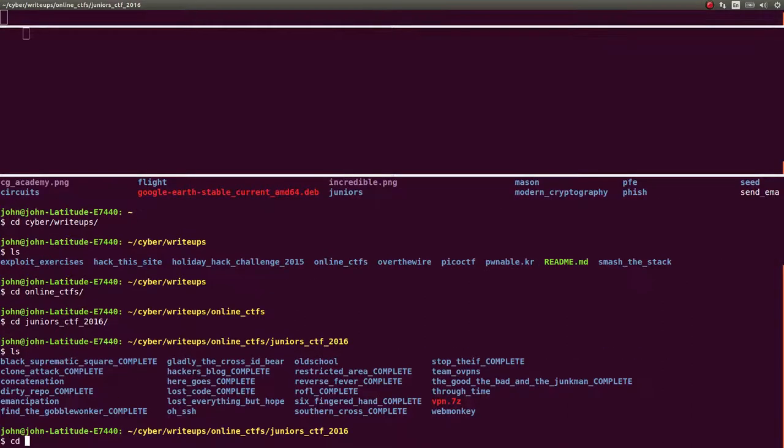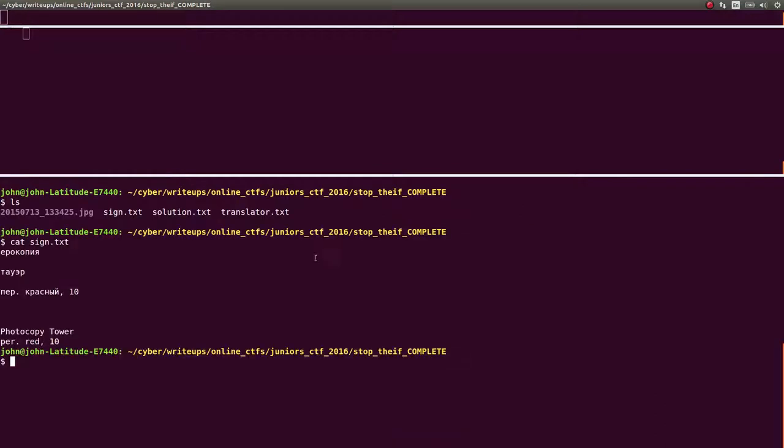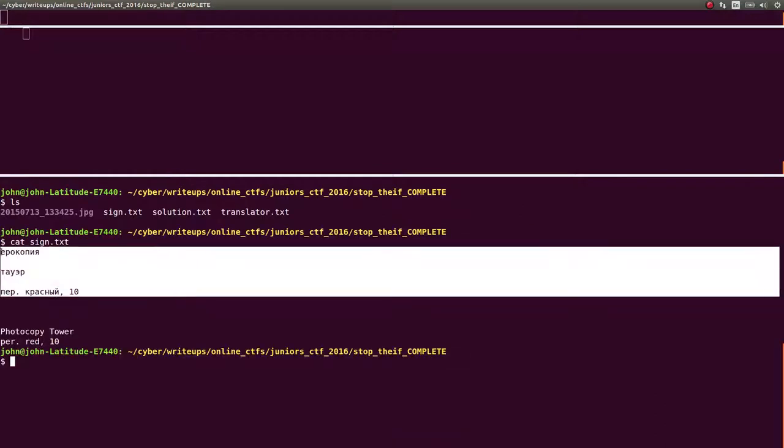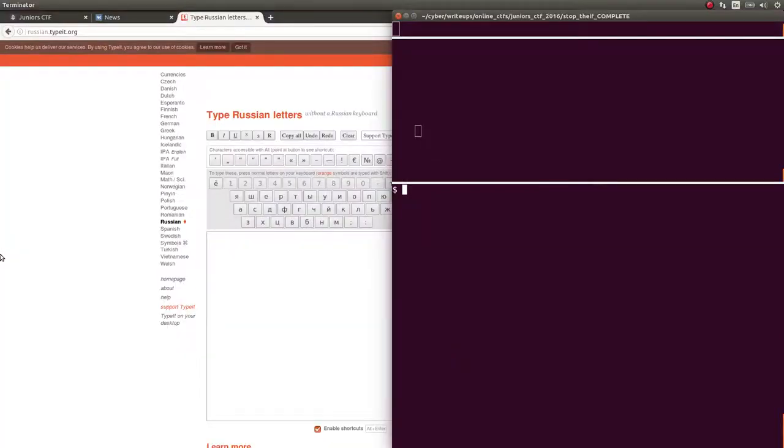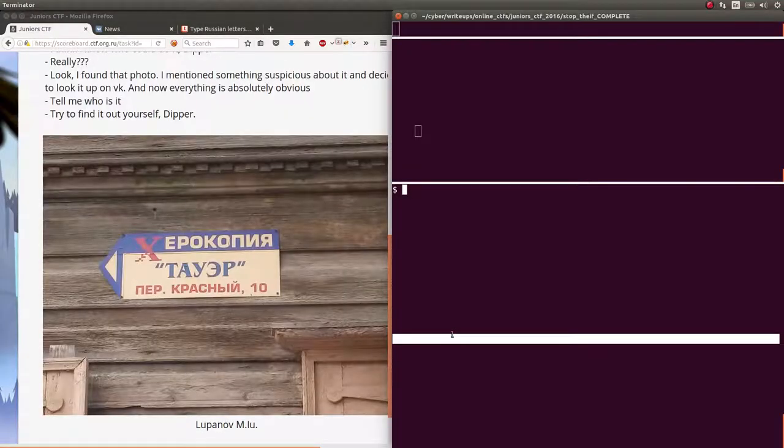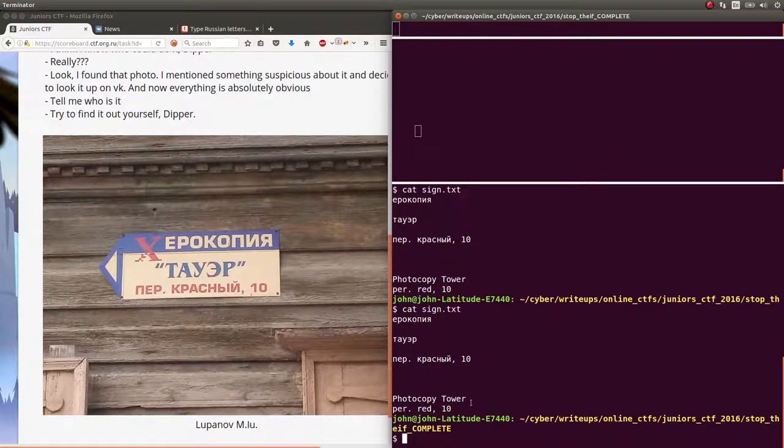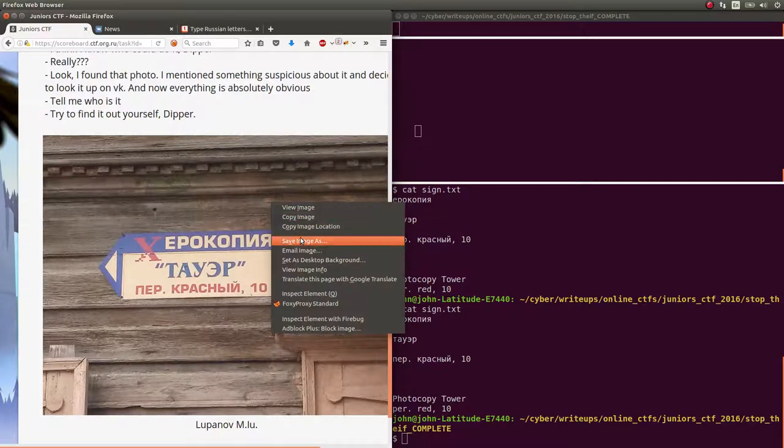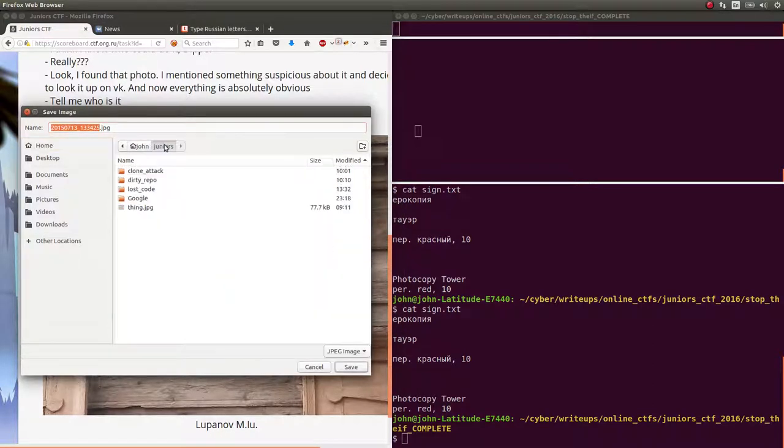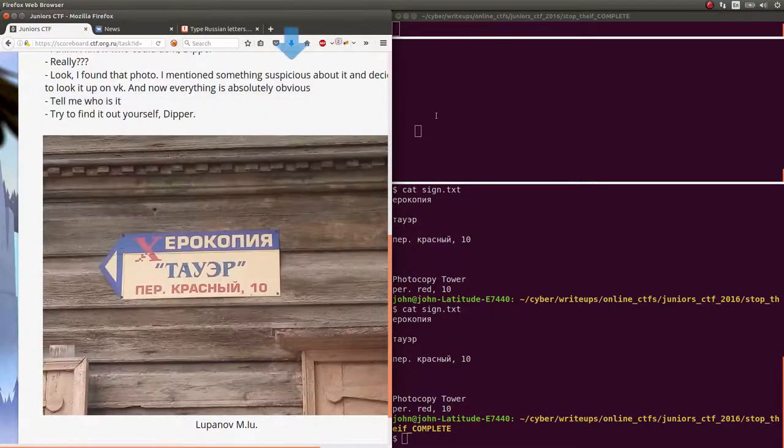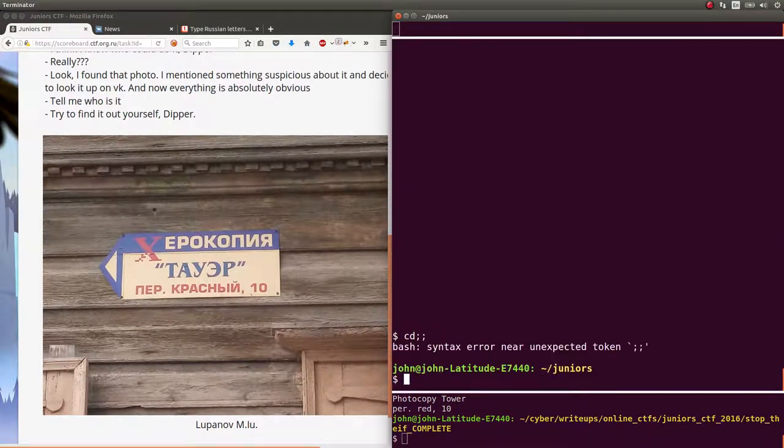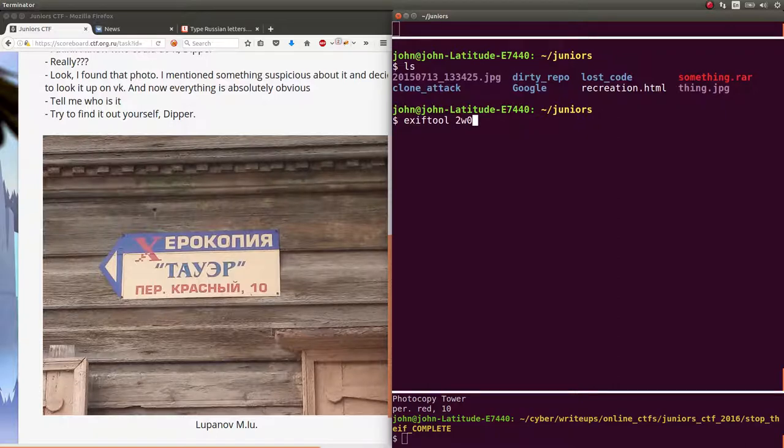Juniors City Stop Thief. The sign, I had typed it out, typed out each part of it that was visible. When you translate this, it is photocopy red tower per red 10, which apparently is an address, a location. There's a greater hint with this too if you actually download this image. If you check this out with Exif Tool, you look at the metadata for that image and there is actually a GPS position and latitude and longitude in here.